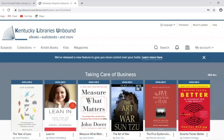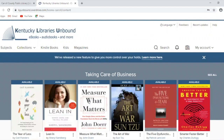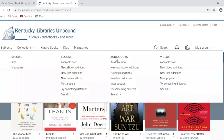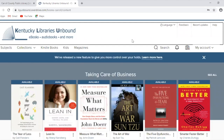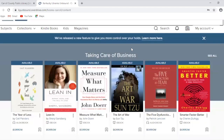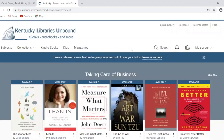Now that we're logged into our account, let's talk about the different items that you can check out on Kentucky Libraries Unbound. We have ebooks, audiobooks, videos, and magazines all available to check out. Once you're logged in, you can check out up to 20 items at a time and you can also reserve an additional 20 items as well, so you'll never run out of things to read.